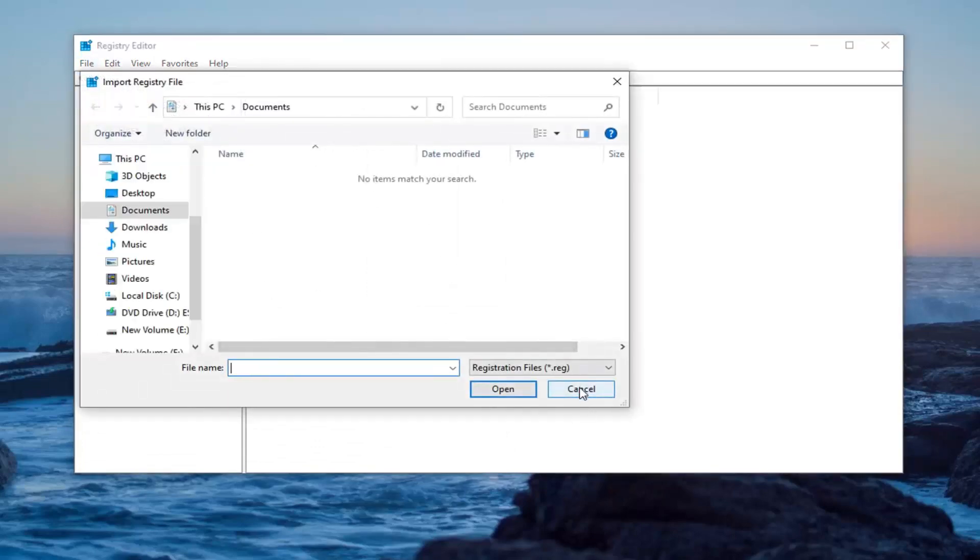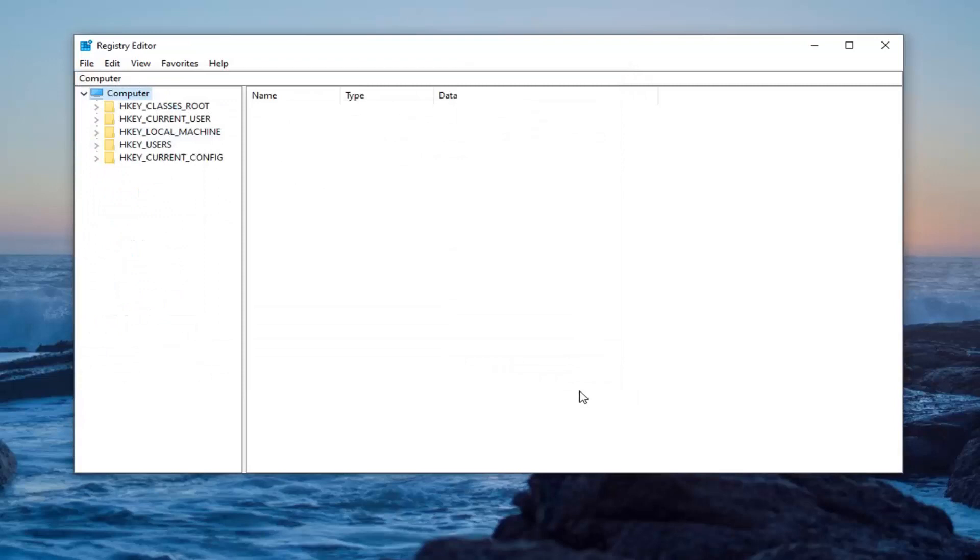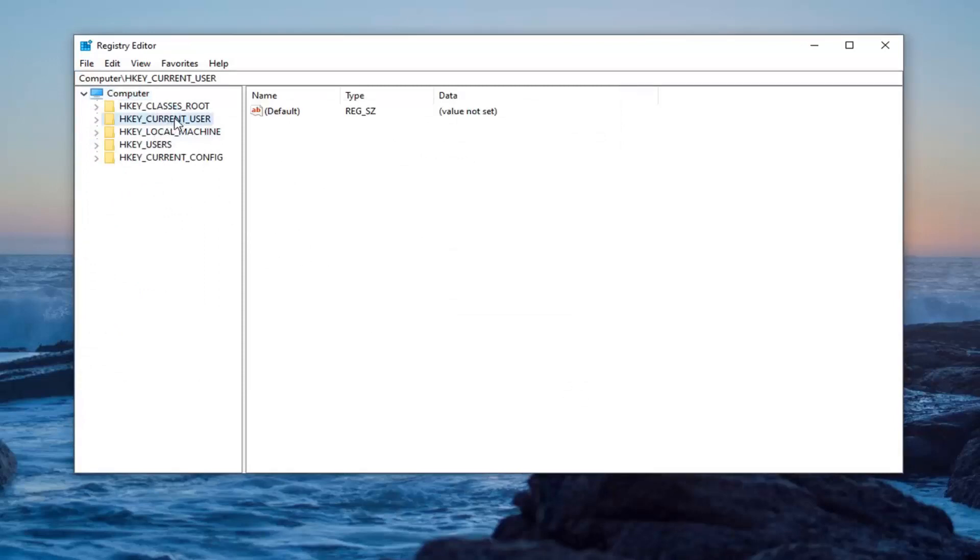Pretty straightforward. Once you've made your backup, we're ready to begin. We're going to start by expanding the HKEY Current User folder. Double-click on that. Double-click on the Software folder.